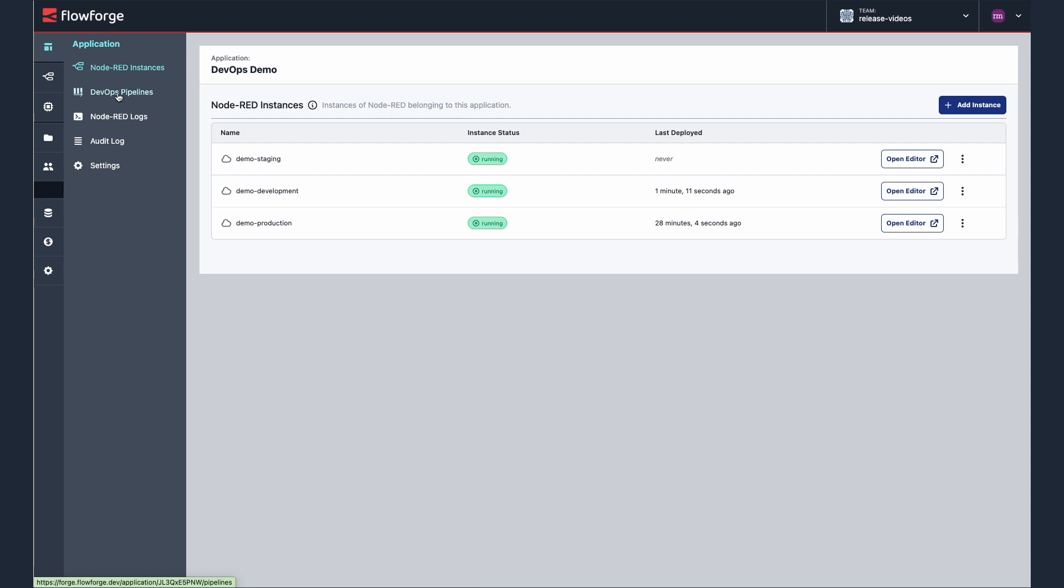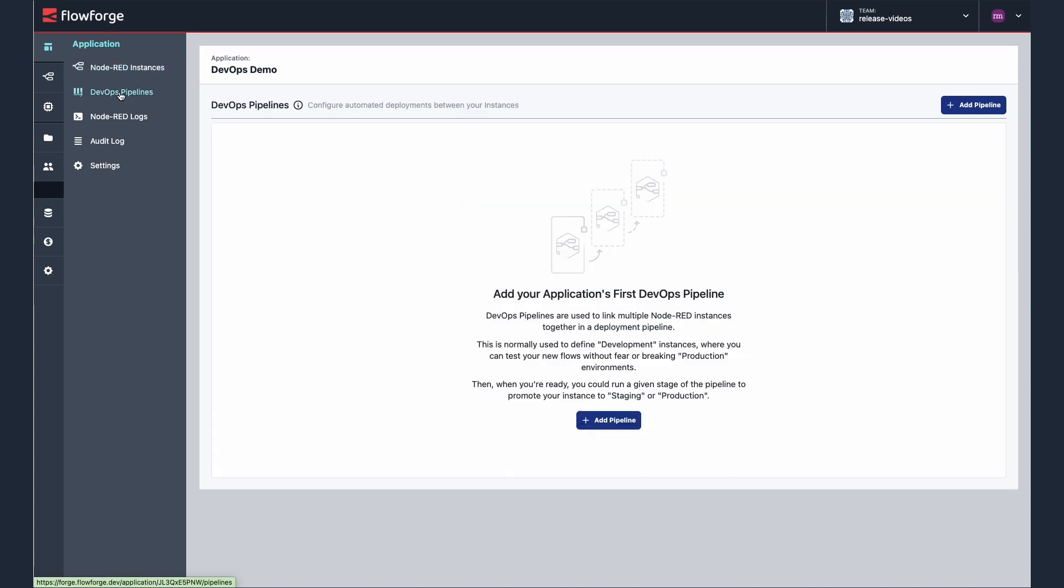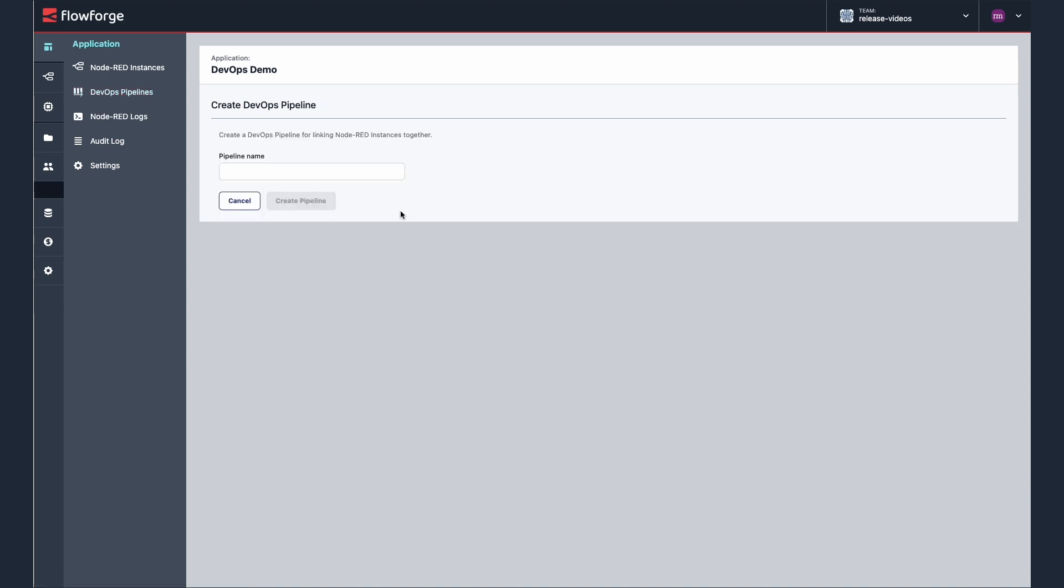The interface to set up your pipeline is within each application. Select your application then DevOps pipelines from the application menu. Now select add pipeline, give your pipeline a name, then press create pipeline.